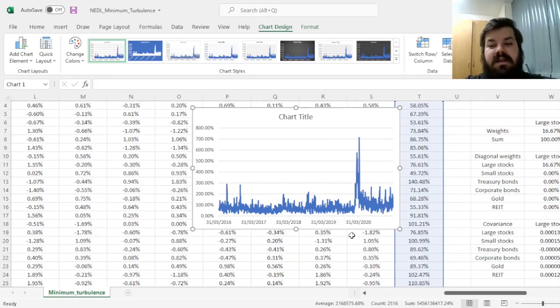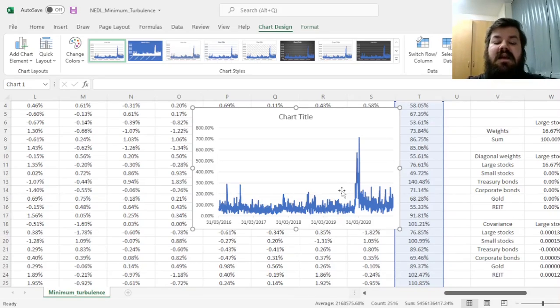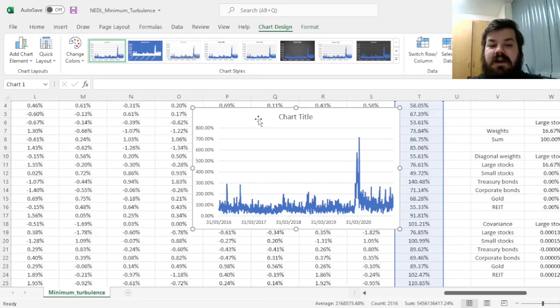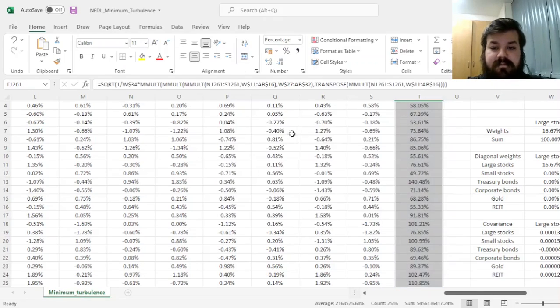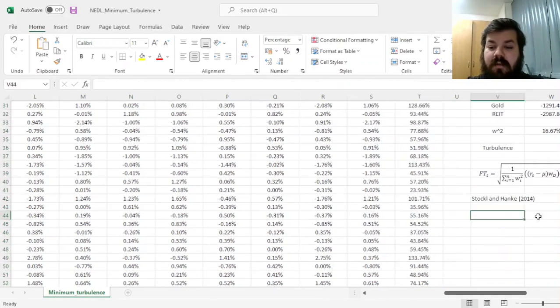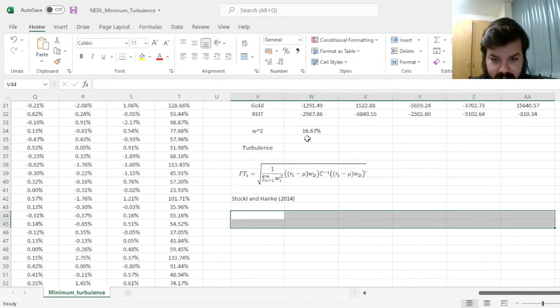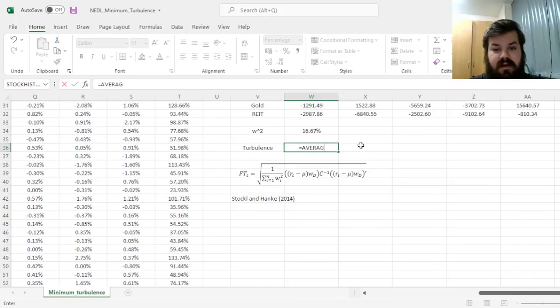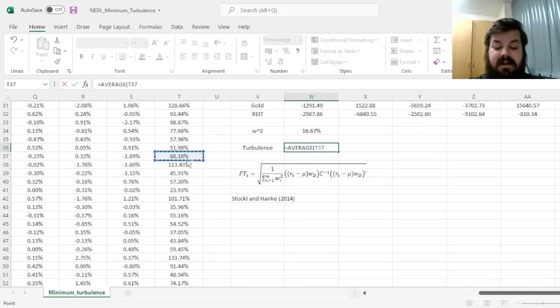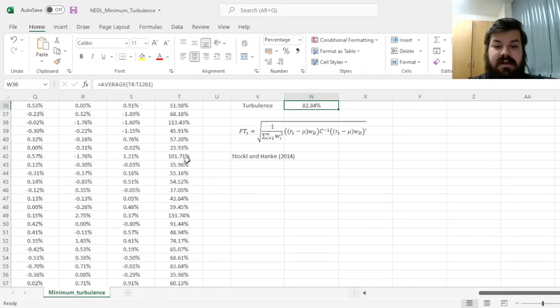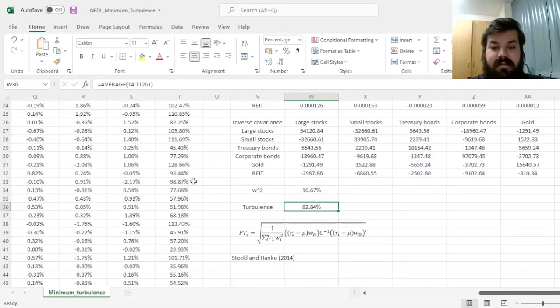Meaning that the turbulence figure does indeed reveal something informative and meaningful about the risk structure of said assets. However, we're interested in optimizing our portfolio so that the average turbulence across a representative period is minimized.